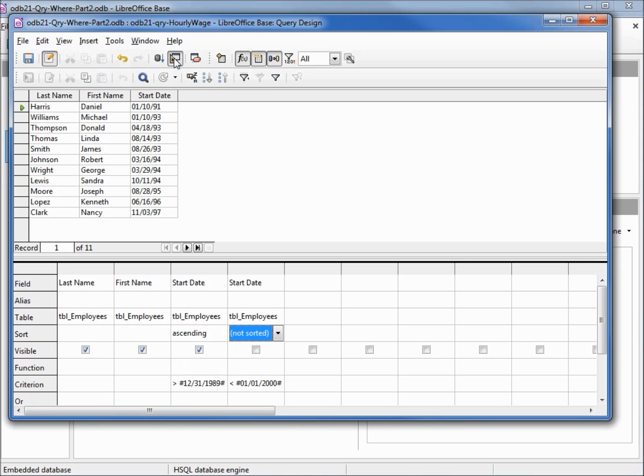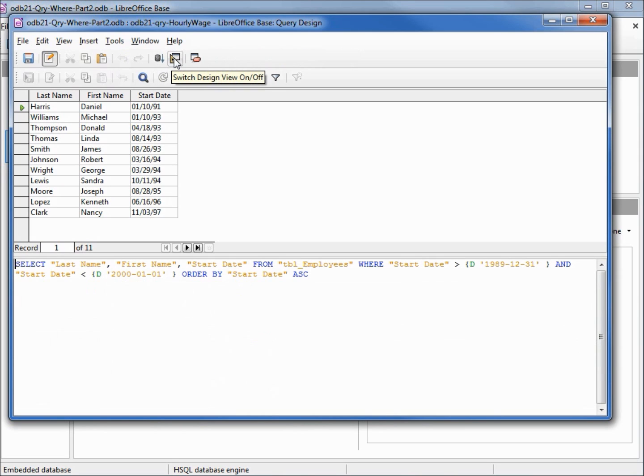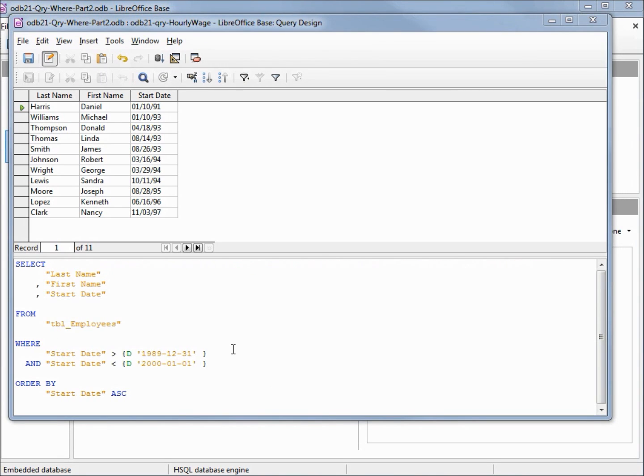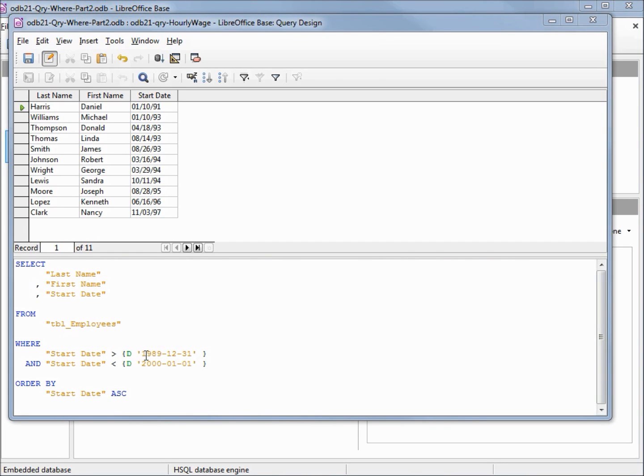Let's go over and see what this looks like in SQL view. I'll reformat this SQL to make it easier to read. Looking at our dates in SQL view, we see that there's a big difference between design view. Not only have our identifiers changed, but the date format has changed. So instead of hashtags we've got these curly braces, then we've got a D, then in single quotes we've got our date in year, month, day format instead of the month, day, year format and hashtags in design view.